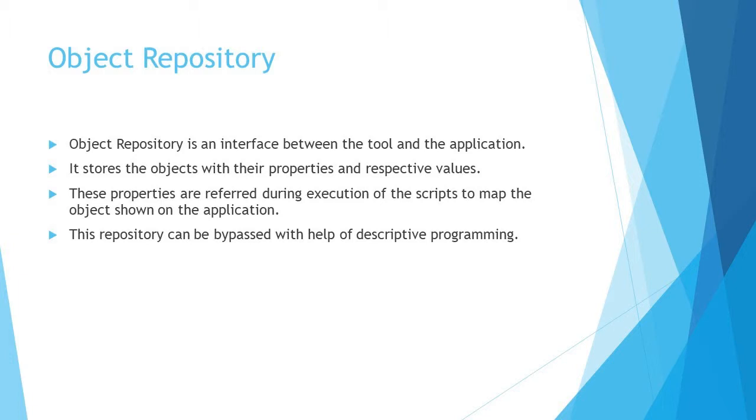So today's agenda is object repository, and let's understand a bit about it before we get into the hands-on.